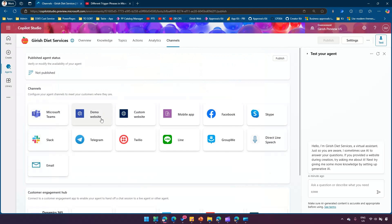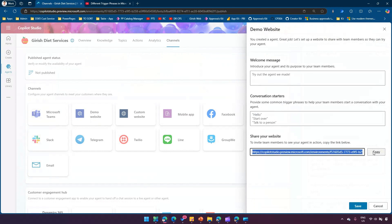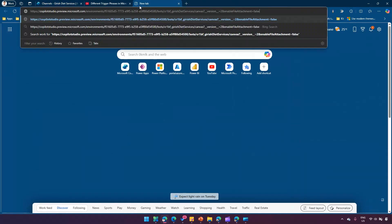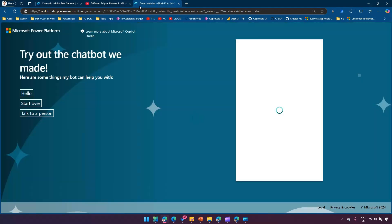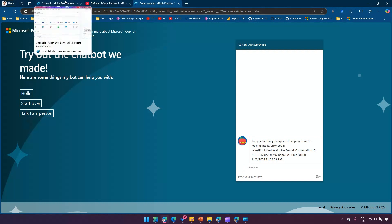Under Channels, there is a demo website and a custom website option. Let's make use of the demo website — I'll copy the link and paste it in a separate tab. Then we'll wait for 30 seconds without providing any input in this window. Once it is published correctly, we should see the inactivity trigger fire.